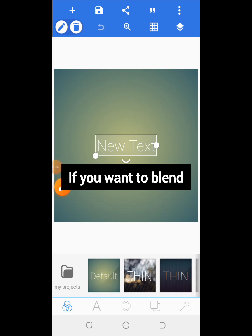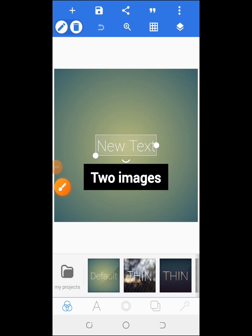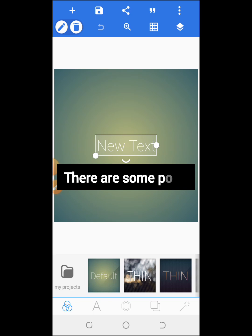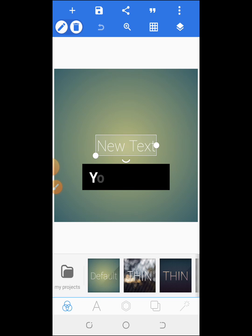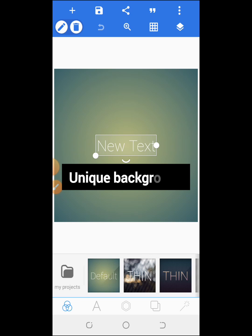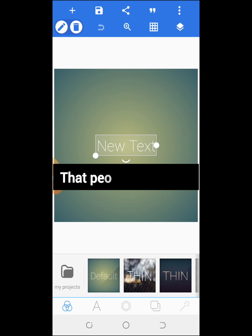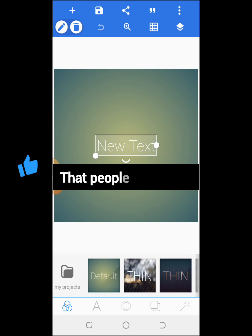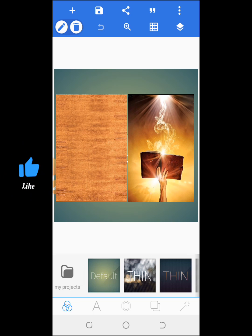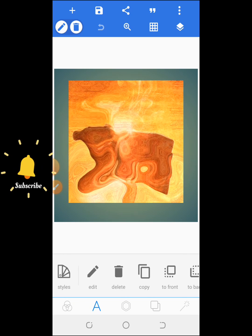If you want to blend two images in Pixel Lab, there are some points you need. A unique background that is different from other backgrounds people have used. So this method will help you to blend two different images into a simple background like this.